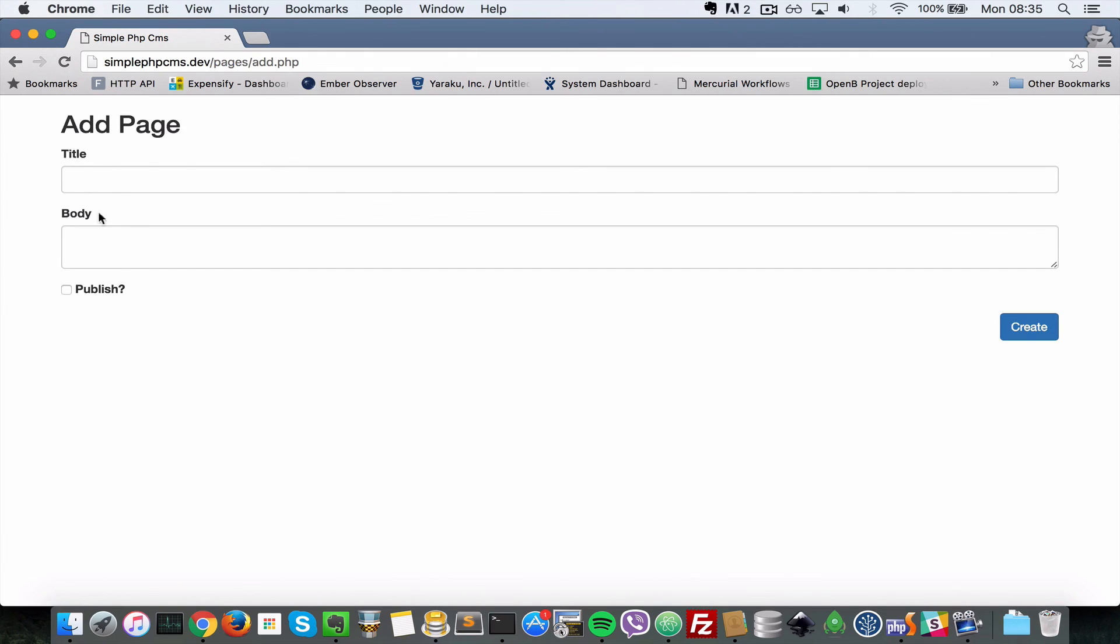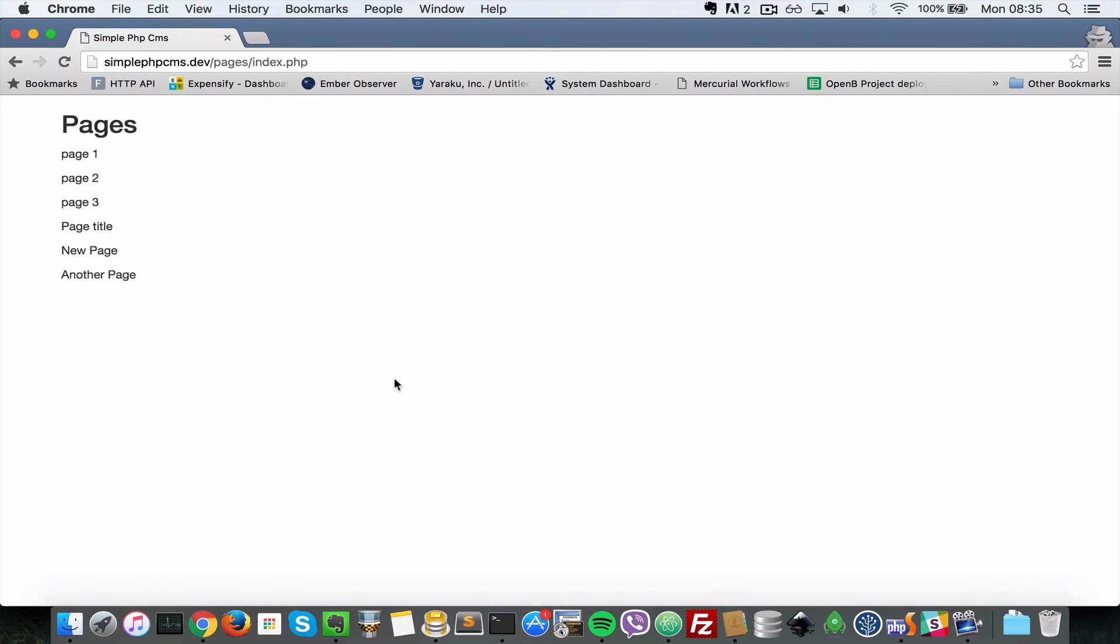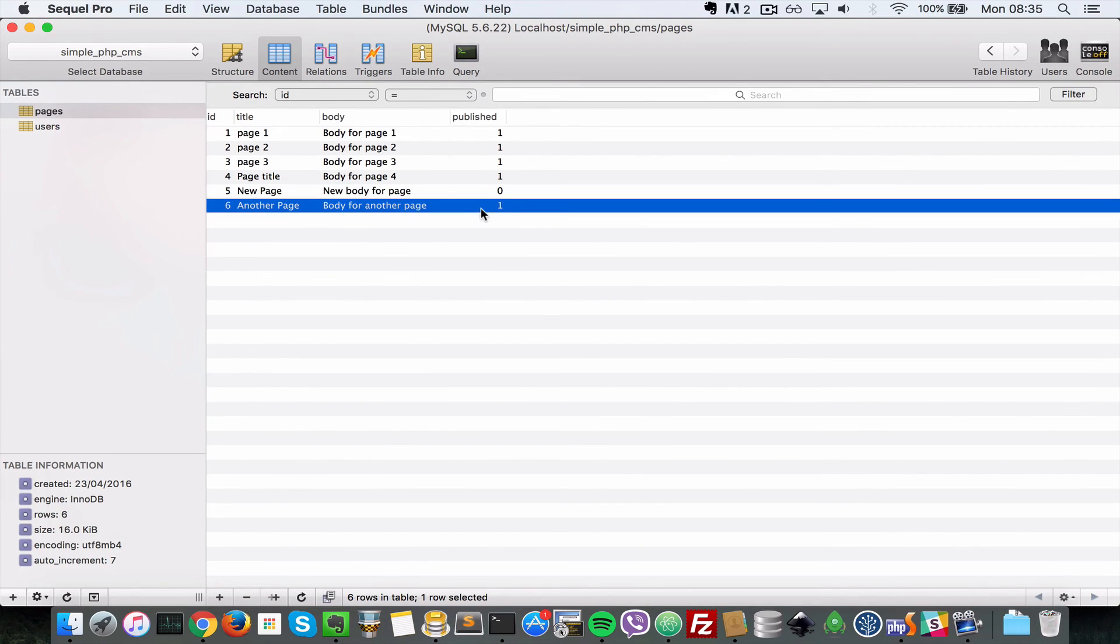So let's go over there as well again, add and then create another page. Let's say another page, body for another page. So this time let us check the publish here and then just do a create. As you can see another page has been created. Let's refresh. Now as you can see the publish is set to one because we checked the publish check button.